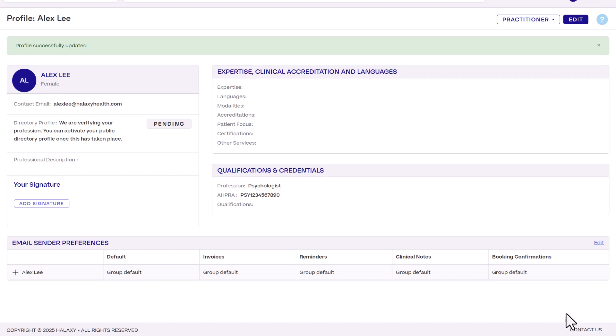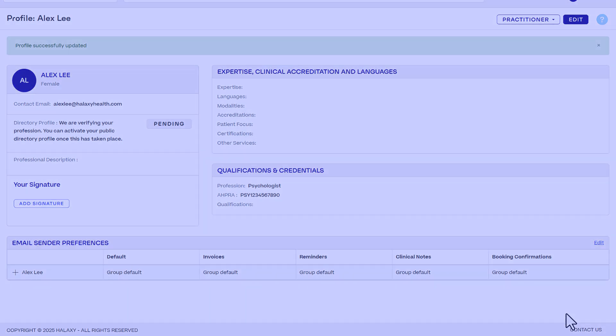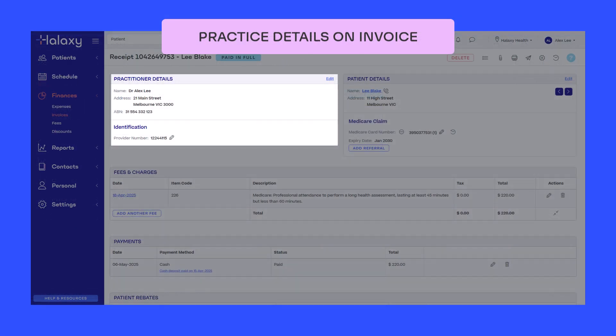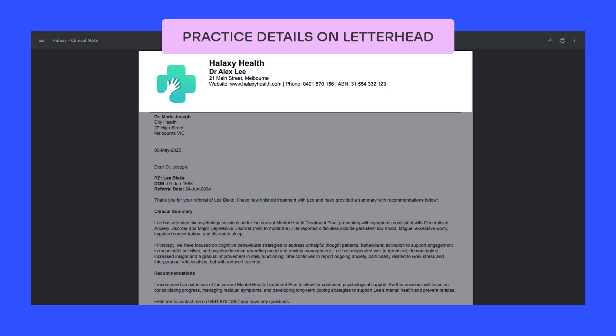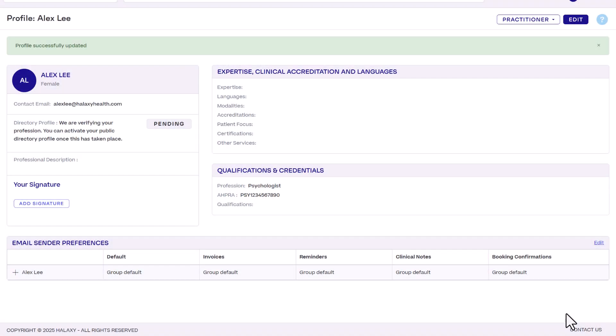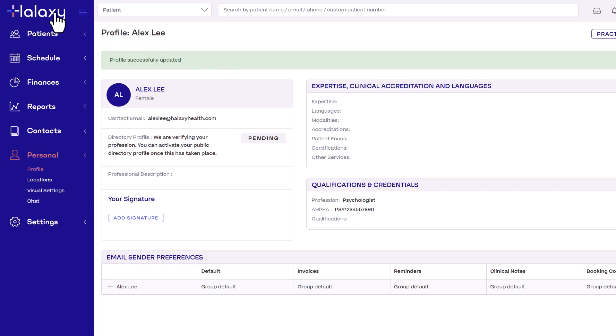Great, your practice is set up. By entering your details once, they automatically transfer across to your calendar, invoices and letterheads for you. You're now ready to manage and automate your practice, all just by making appointments. Click the Haluxy logo to open the calendar.